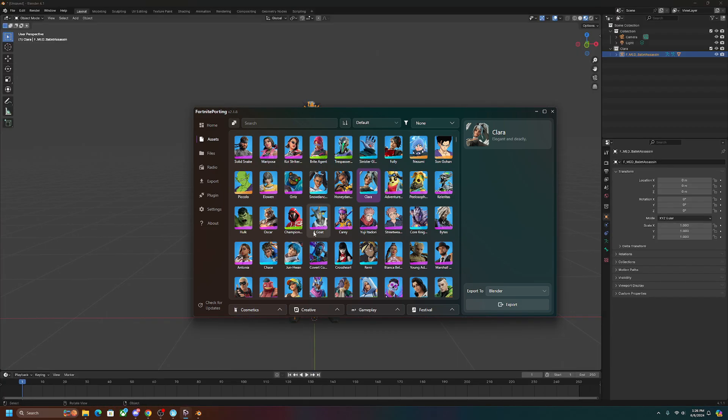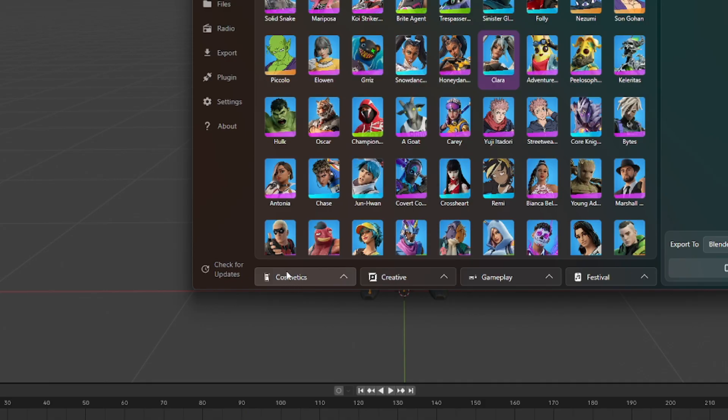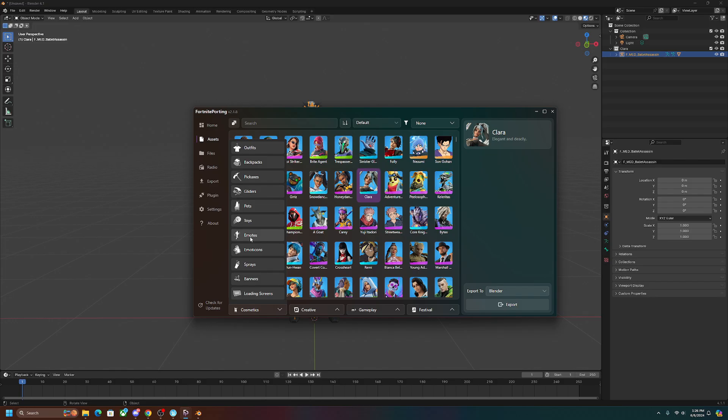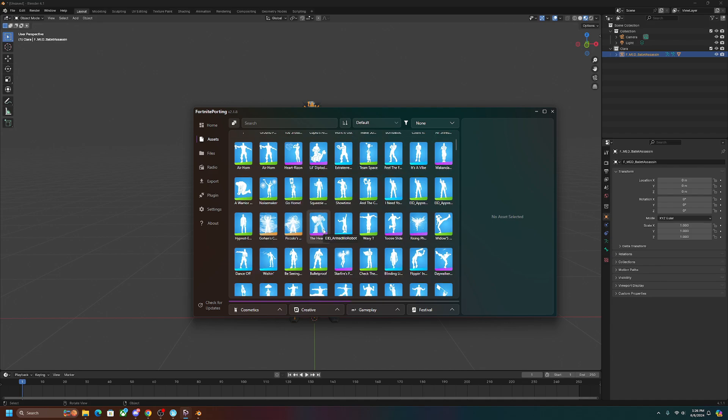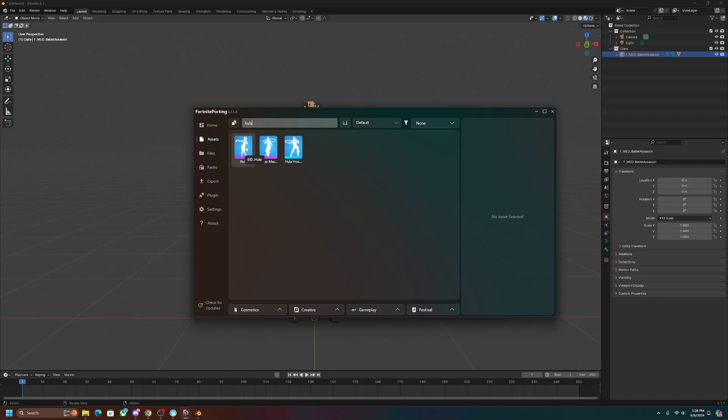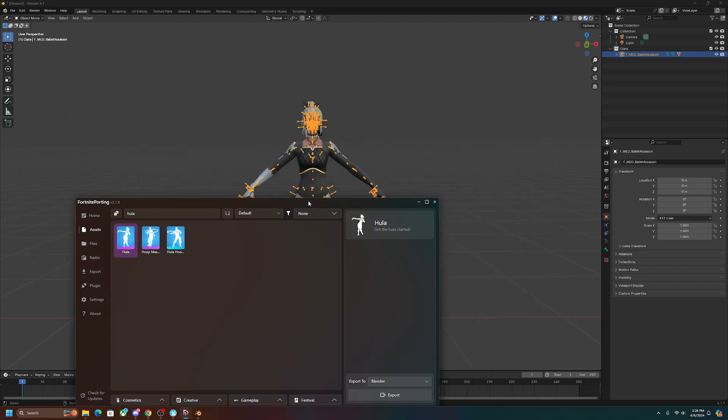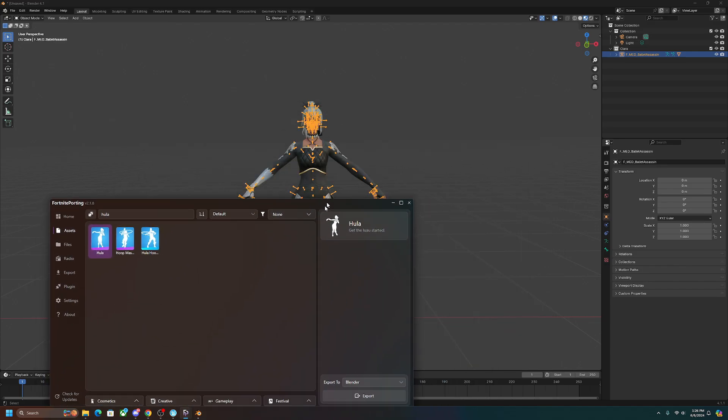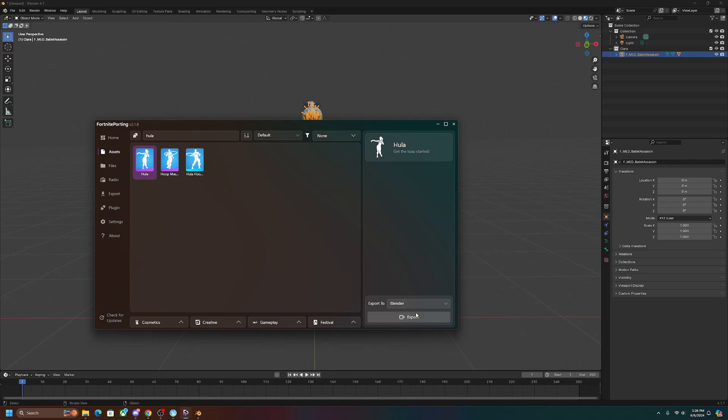Go back into Fortnite porting, and then we're going to go down here to on the bottom left where it has the drop-down menu, and we're going to look for emotes. Once you click on that, it's going to load all the emotes in the game. You can also search it right here if you want. If we want the hula emote, we'll click on it and make sure the bone structure is still highlighted in the background, and then you're going to want to click export.